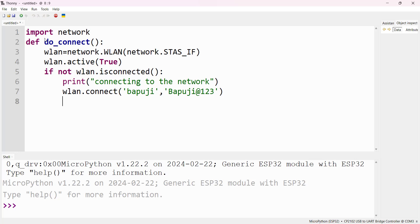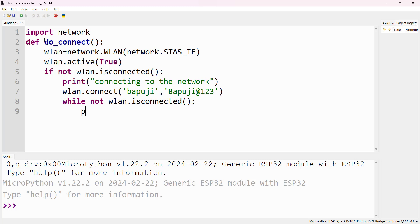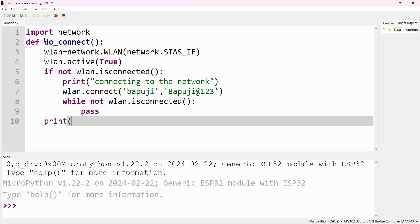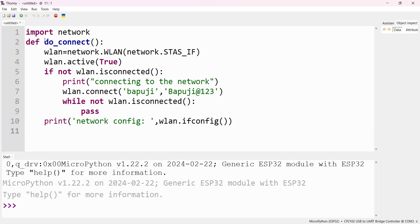We then check whether it is connected. If not connected, we wait with a while loop: while not wlan.isconnected(): pass. Once connected, print the network configuration using wlan.ifconfig(). This is the complete function to connect to the internet. Once the function is created, call it with do_connect().